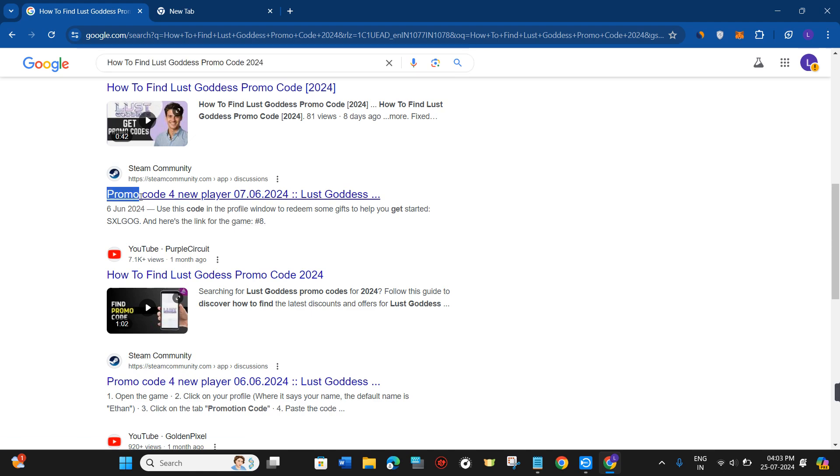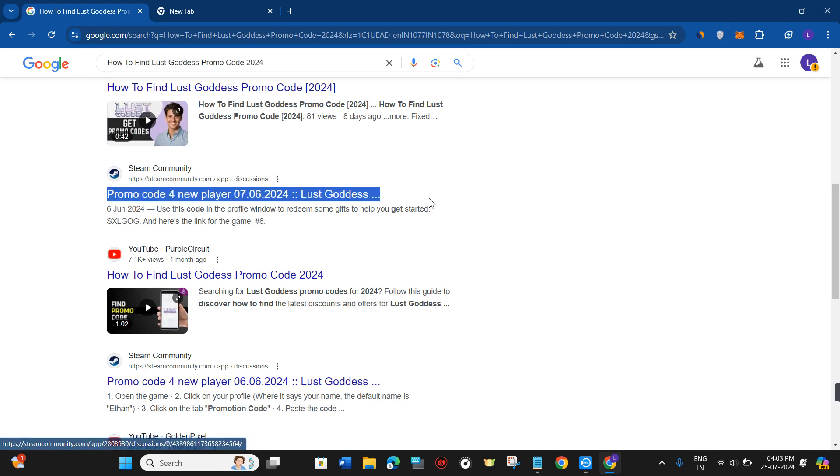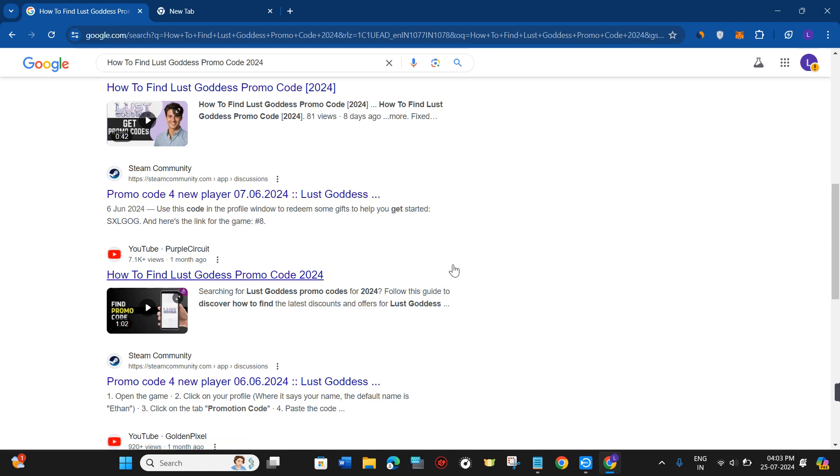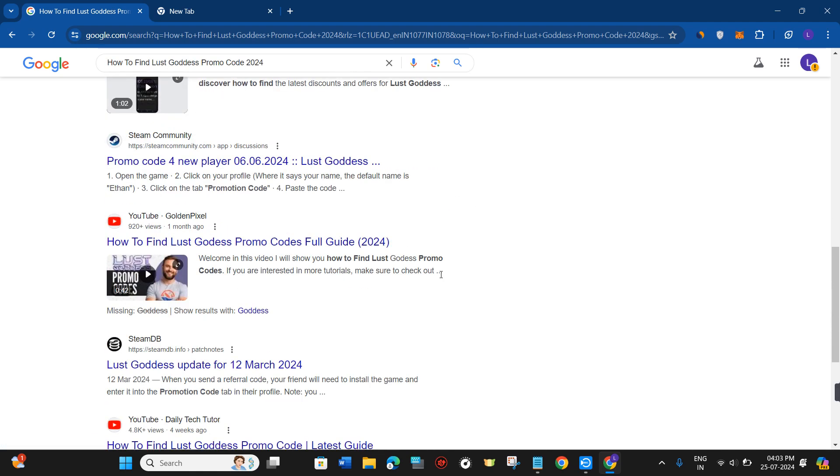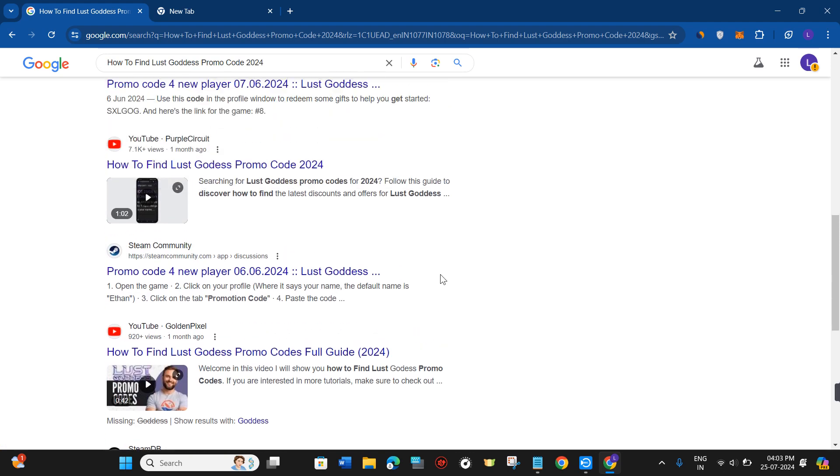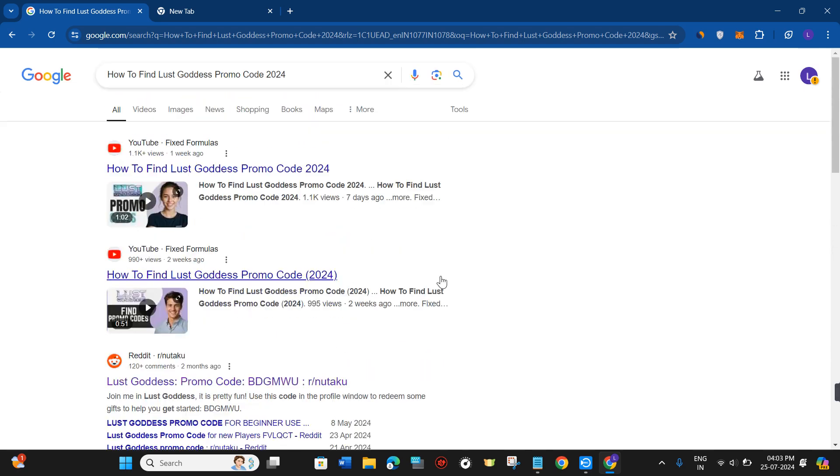If you scroll down, you'll see the Steam community as well. You can join Steam community to find Lust Goddess promo codes.